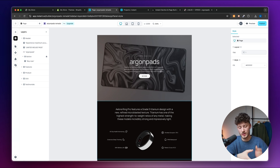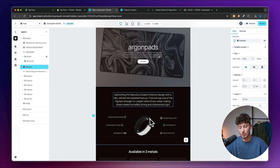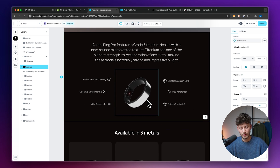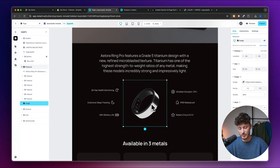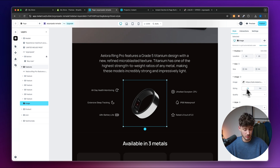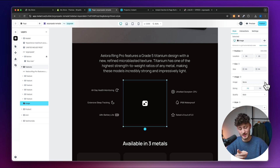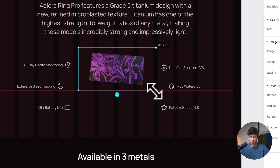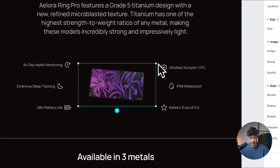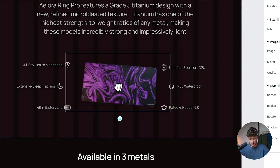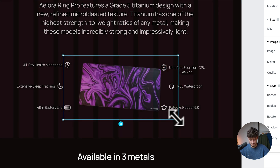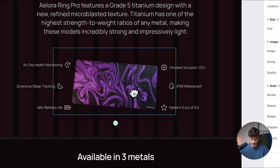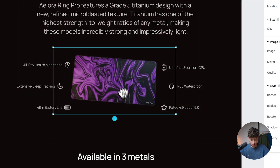You can also build landing pages for collections or whatever you want, but I'm going with this example. First, let's replace the product image with our own — delete the existing image under style settings, add a new one, and play around with the sizing. Let's make it a little bigger and see how it looks.